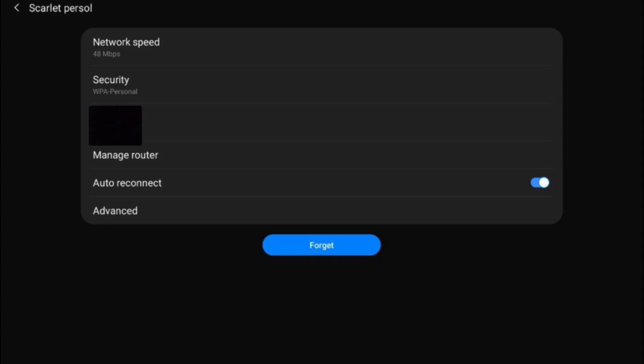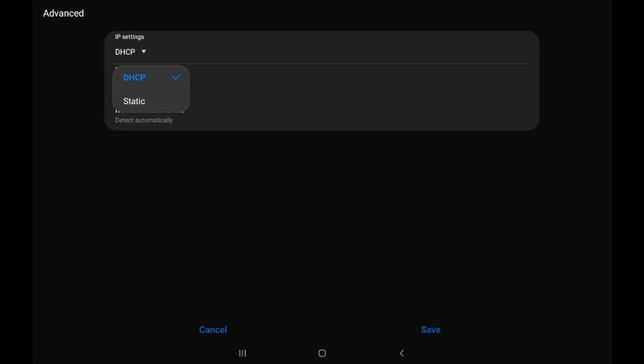Then you want to go to Advanced. On here, click on IP settings and change this to a static IP setting.